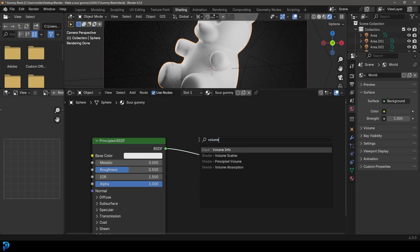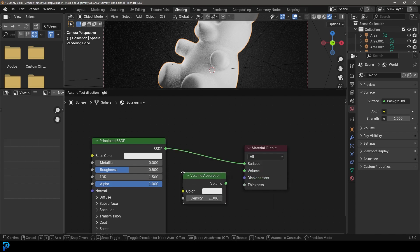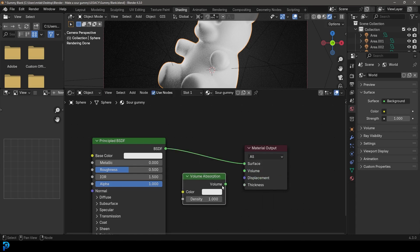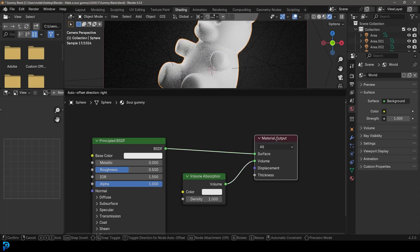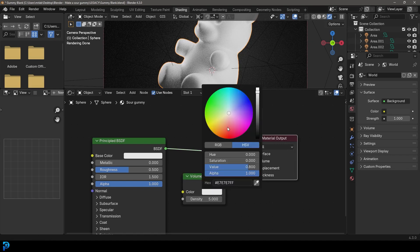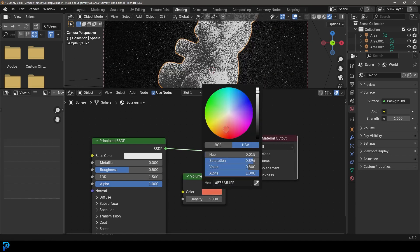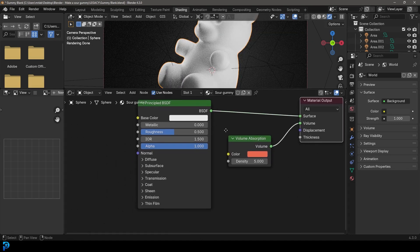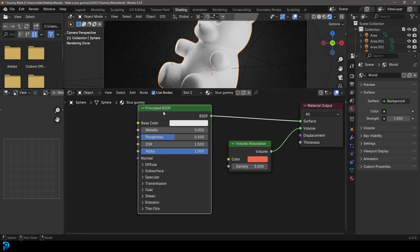Come over here to the material output. Go Shift+A, search and type in Volume — let's go with a Volume Absorption. Place it here, take the Volume and plug it into the Volume input on the material output. Let's give a density of 5, and with the color let's go with a reddish-orange like this.